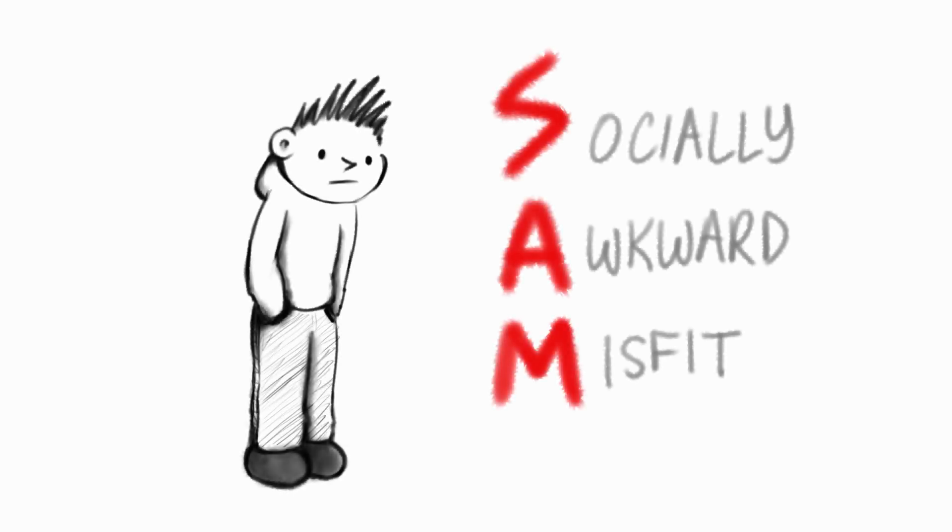Hello, I'm Sam. Sam stands for socially awkward misfit, which is exactly what I am.